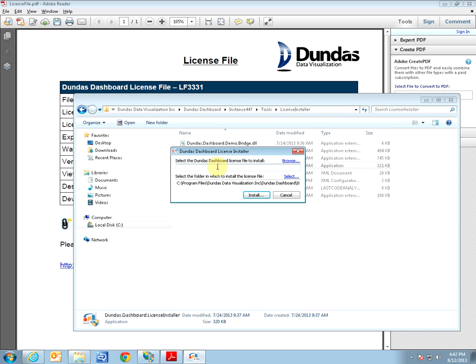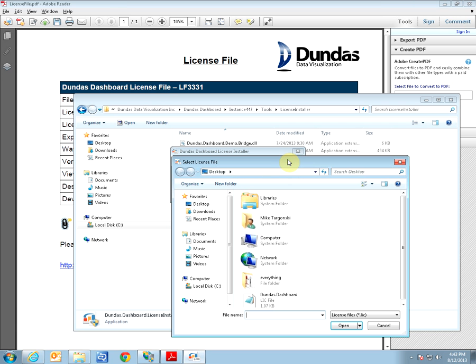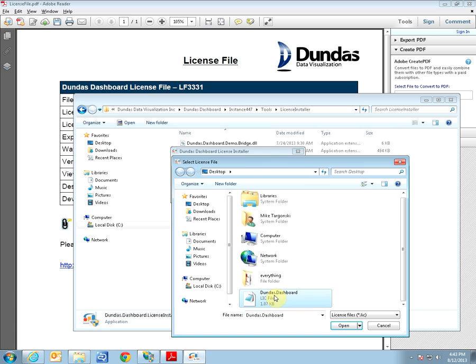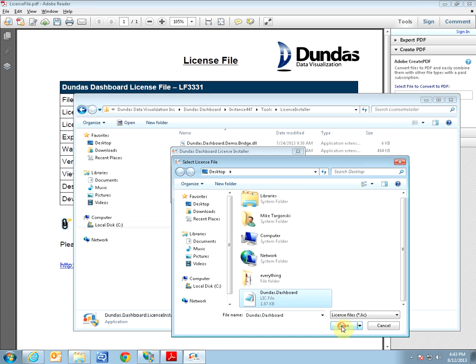It is a small window interface where you will need to specify the location of the new license file and double-check that the location of the installed license file is indeed correct. So let's click Browse to select our newly received license file. Remember we saved its content on our desktop. Now let's double-check that the folder to install this file is correct. So let's click on Select.